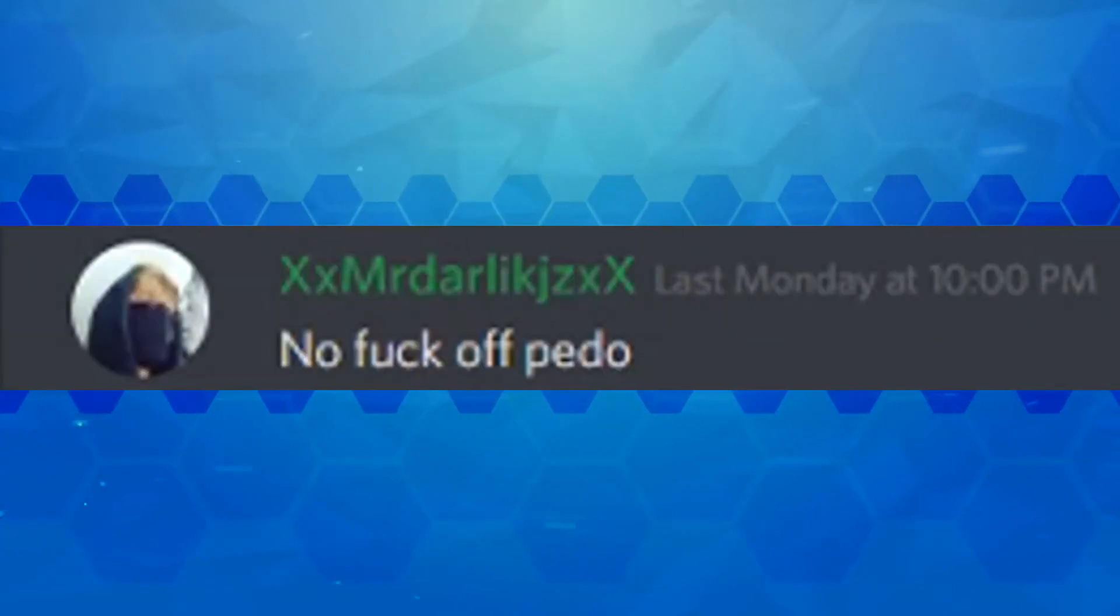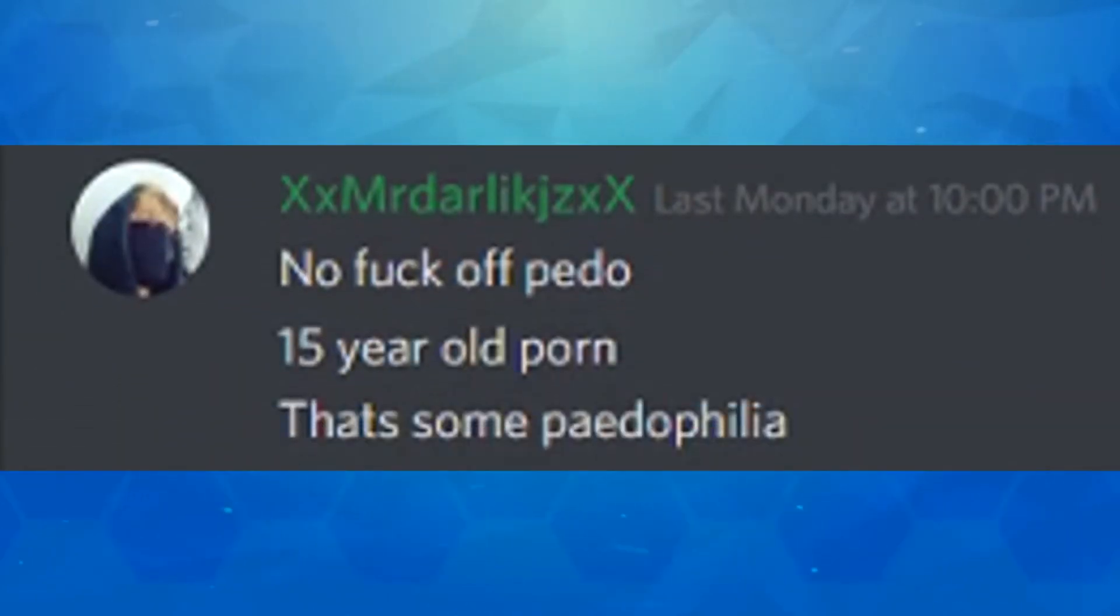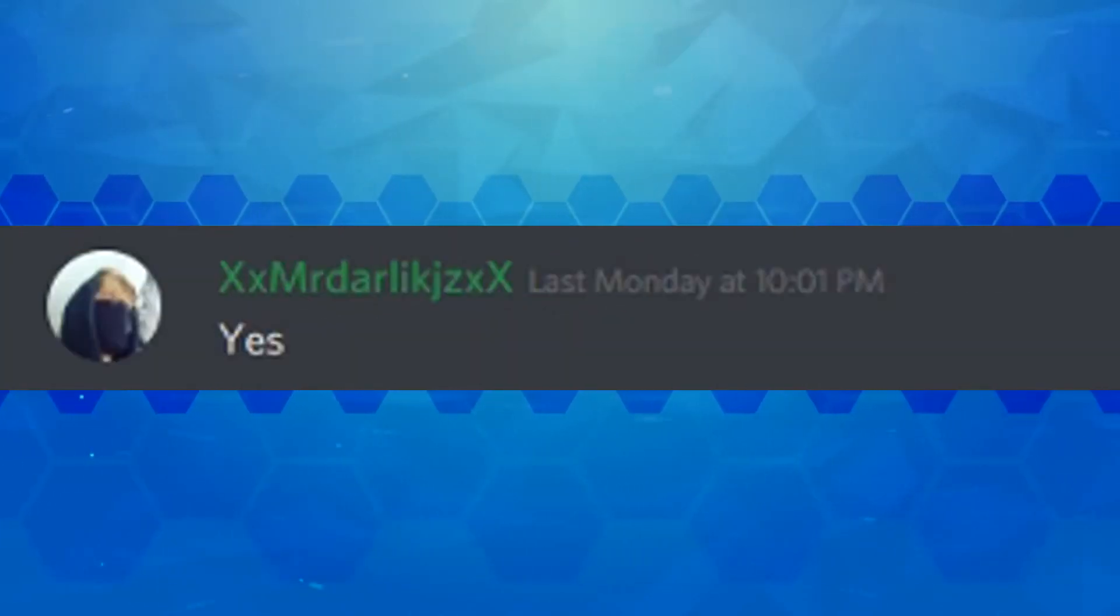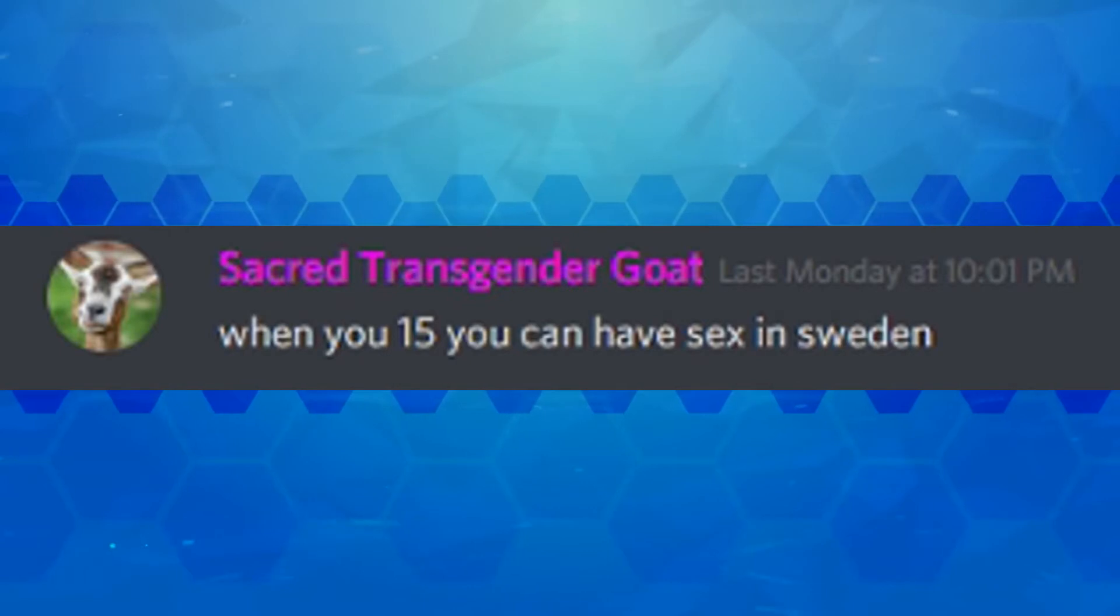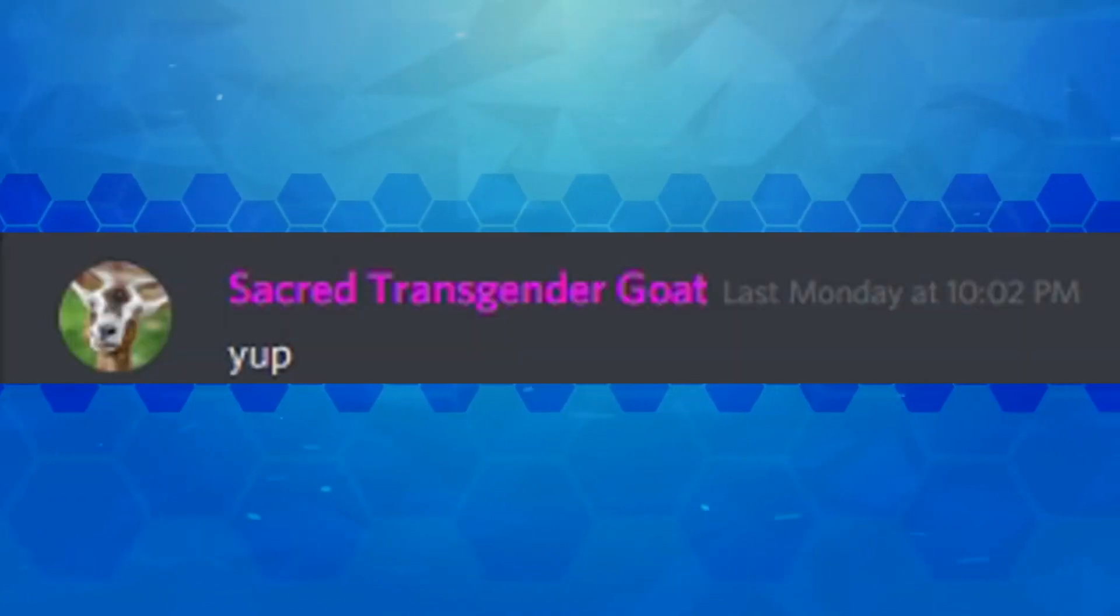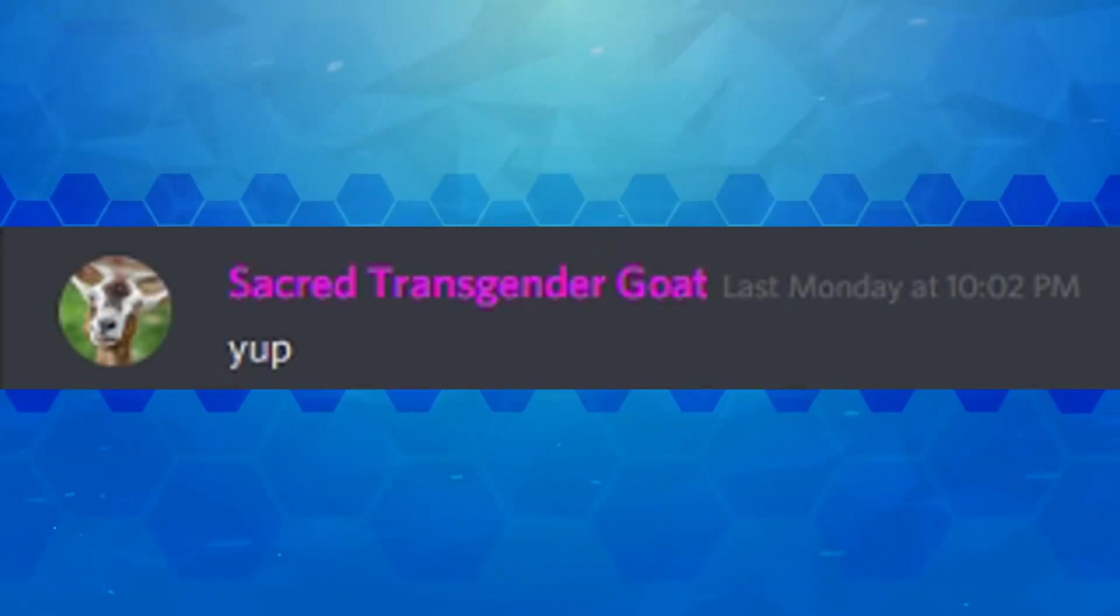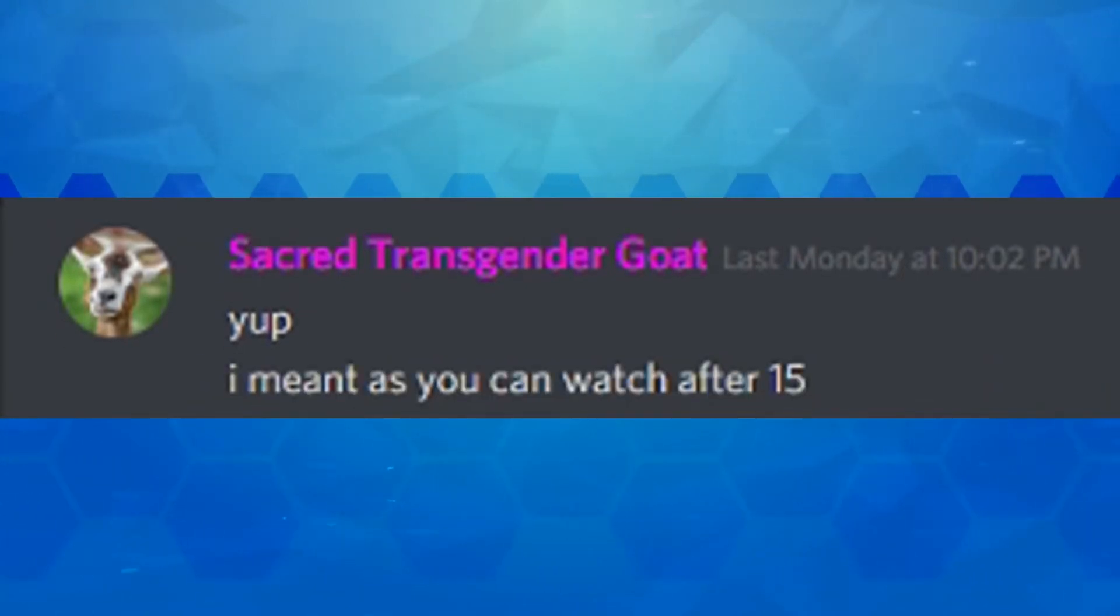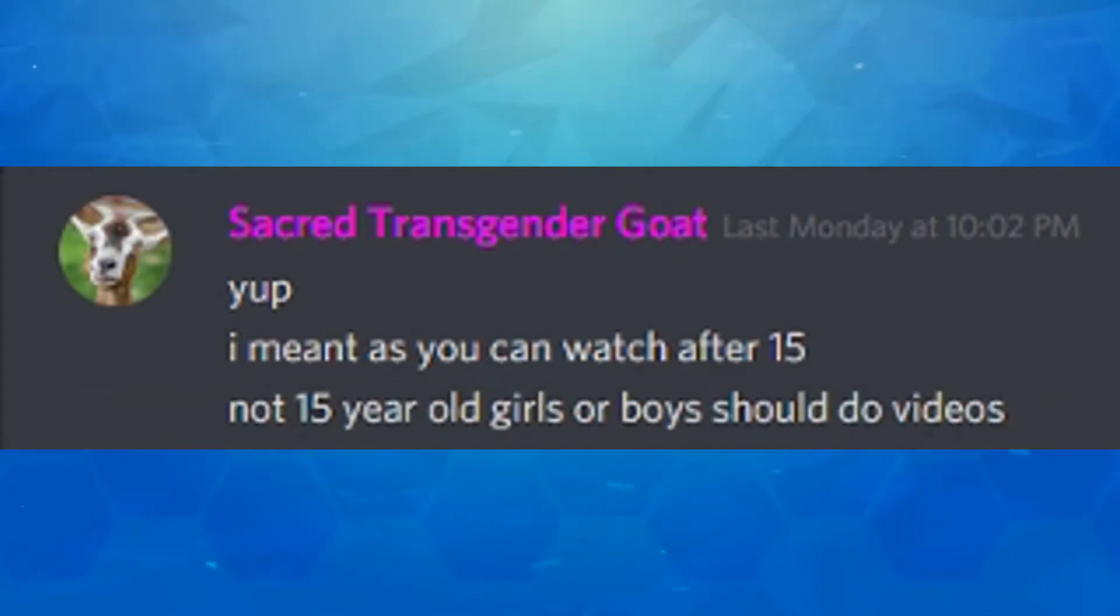I should go for the same age. No, frick off pedo. 15 year old porn, that's some pedophilia. No. Yes. When you're 15 you can have smex in Sweden. It should be called smextin. Oh, I'm so funny. Ha ha ha. So 15 year old porn is still frick. Yep. I meant as you can- oh no, he admits that he's fricked up. I meant as you can watch after 15. Not 15 year old girls or boys should do videos.